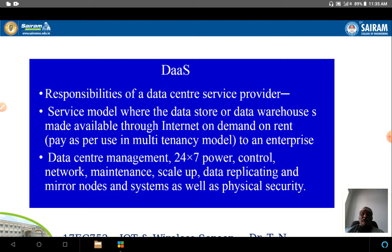Data replication is important because every piece of data cannot be stored in a single place. We need backup data, so the data should be replicated and mirror nodes provided. This way, you can access the nearest node instead of going to a faraway node — you can access the same data from a nearby mirror node.